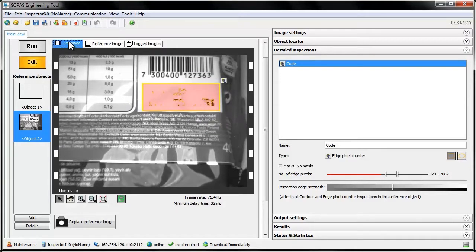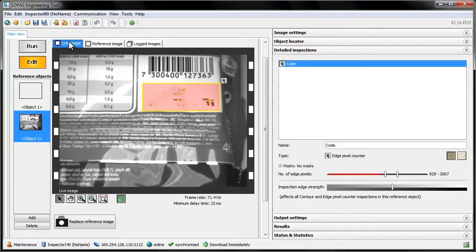We could use the pixel counter tool for scratch and code inspection as well, but the edge pixel counter is usually more robust in these cases.